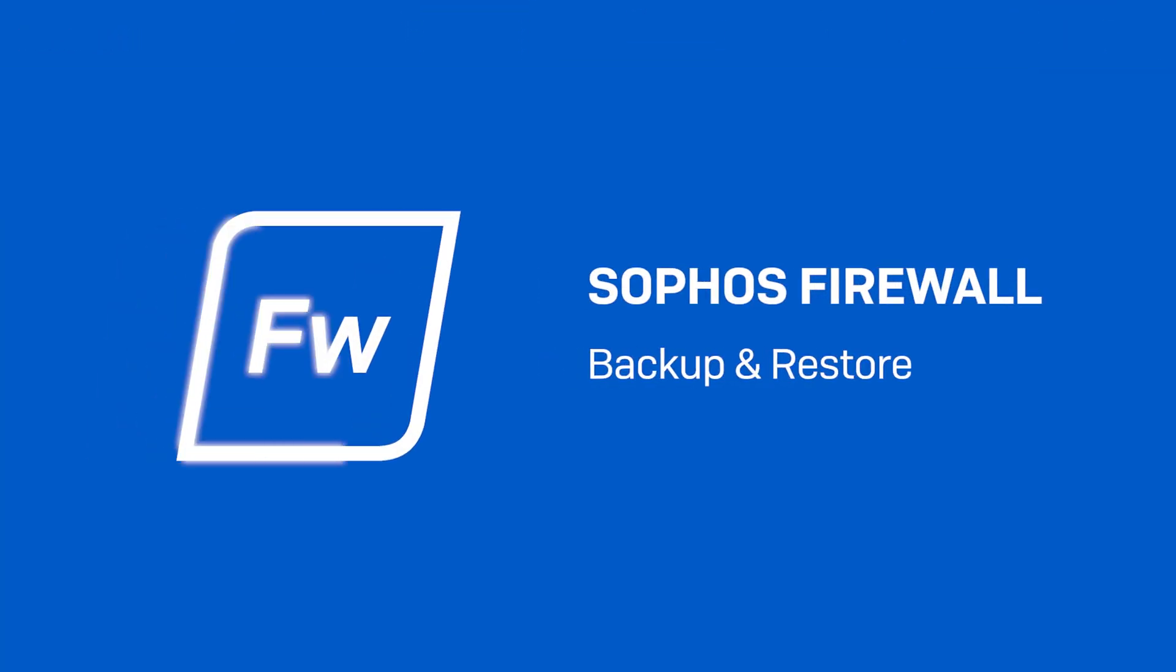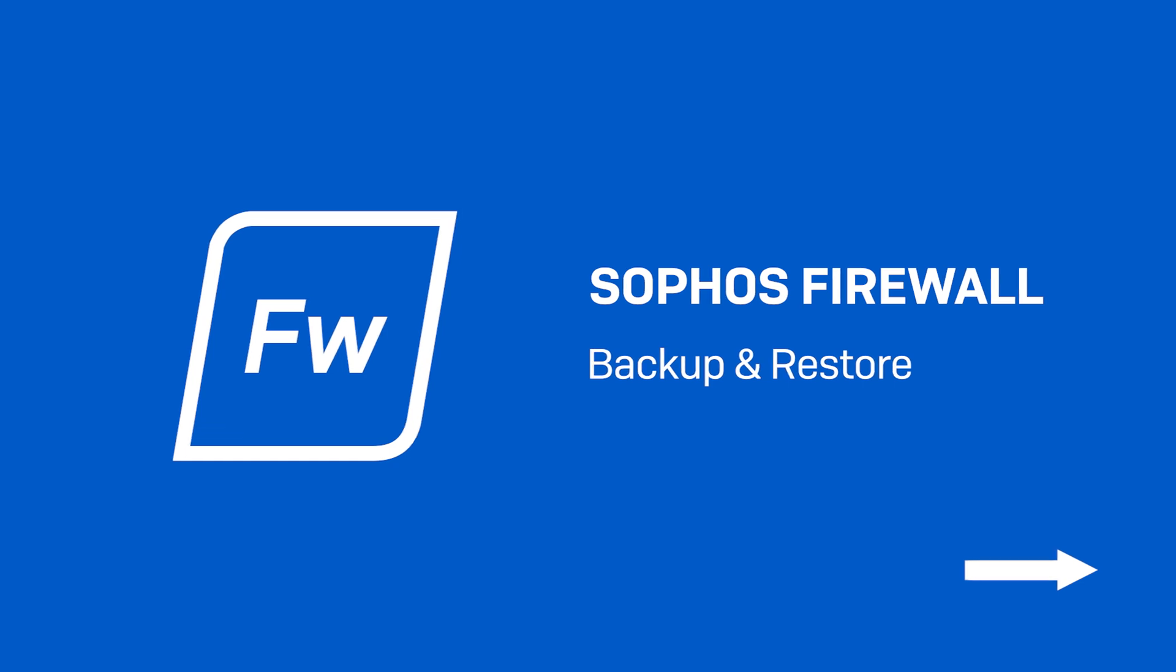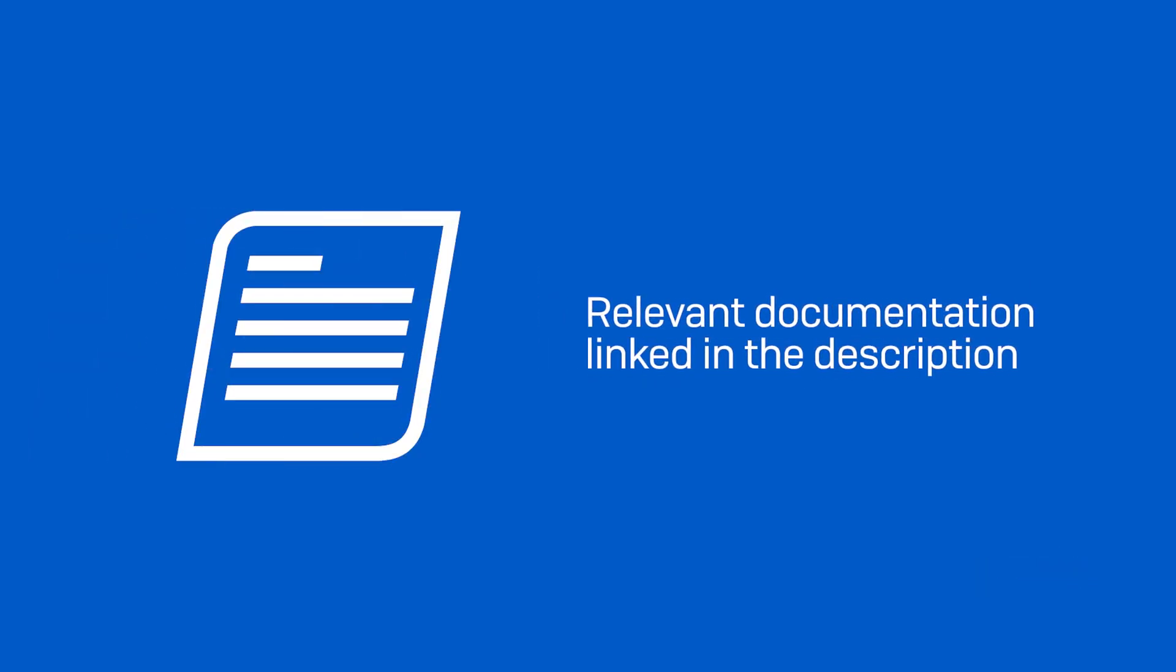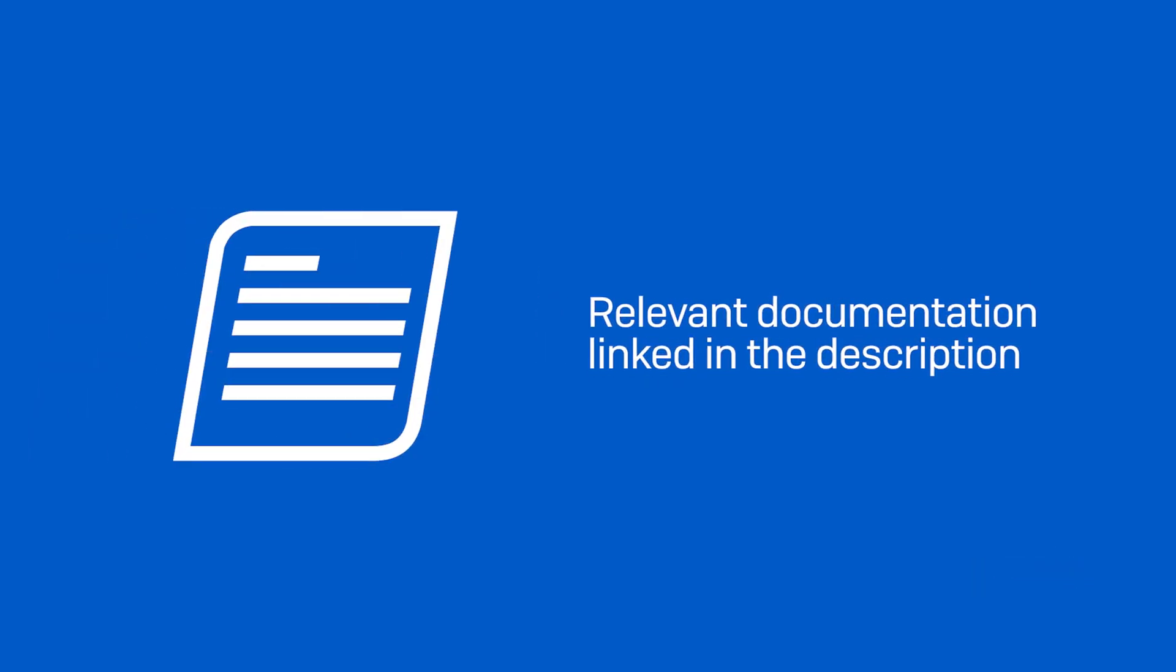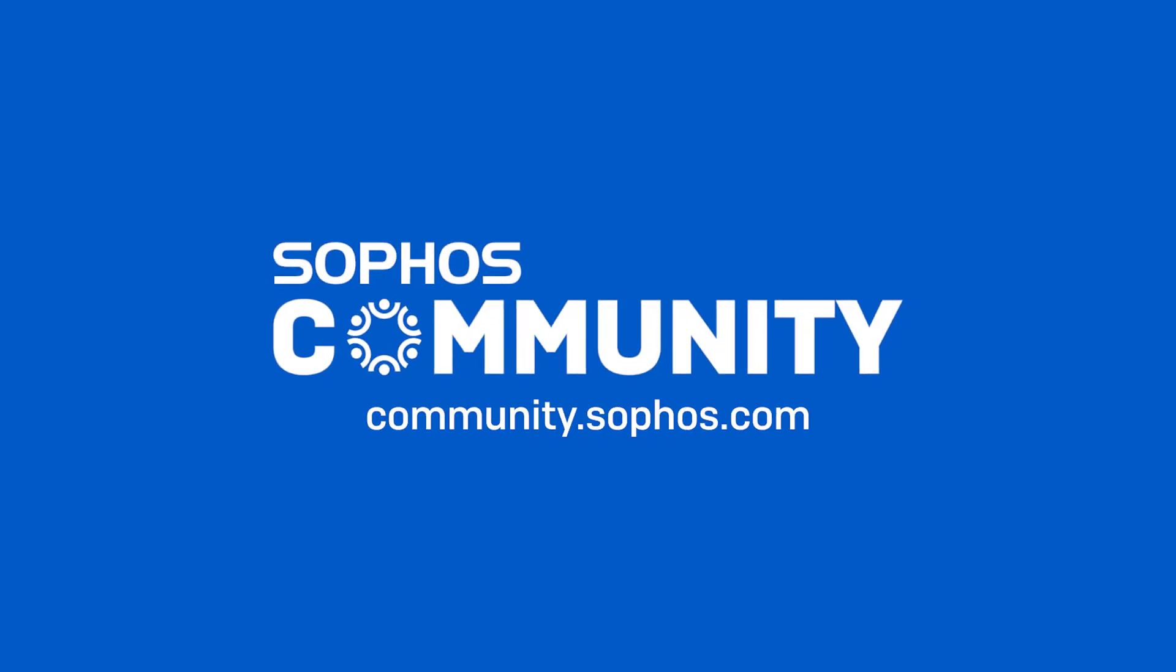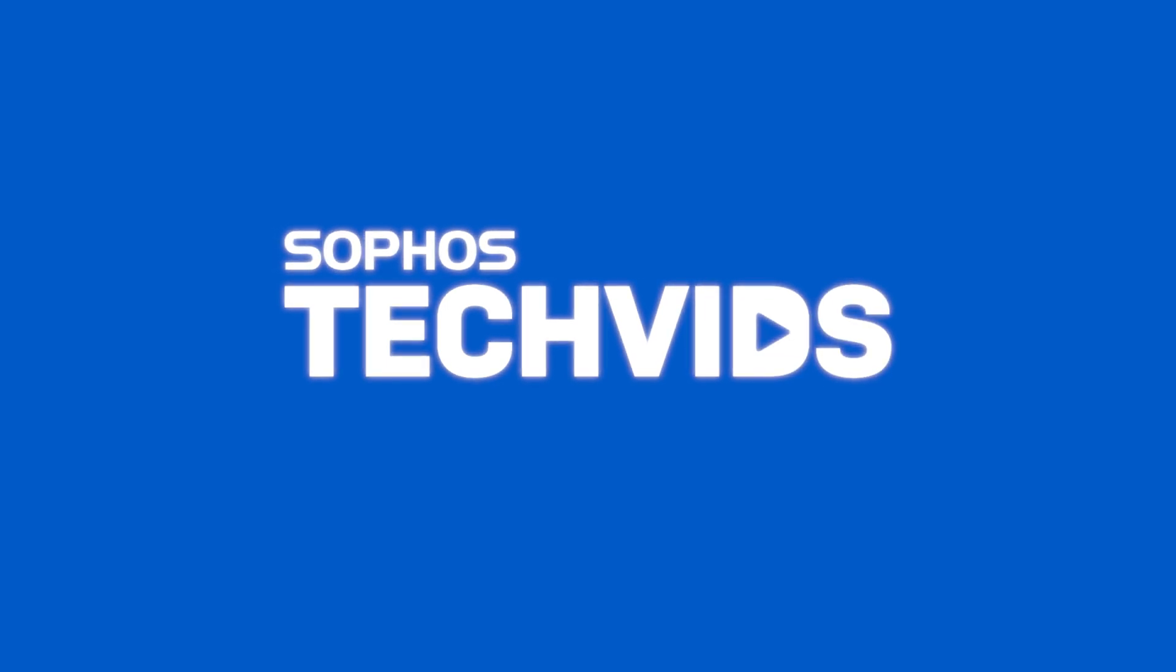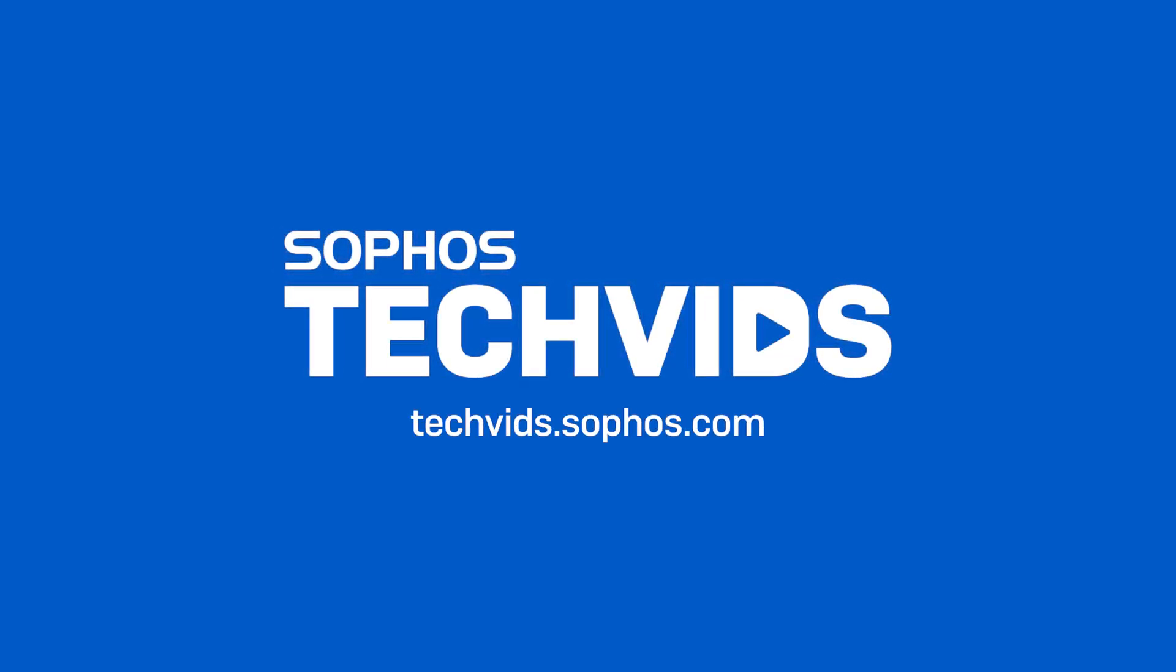I hope you found this video useful. Let us know by giving us a thumbs up on TechVids if we resolved your issue. Check out the documentation for this video in the video description. For further assistance, view and post questions on community.sophos.com. And go to techvids.sophos.com for more great videos like this one.